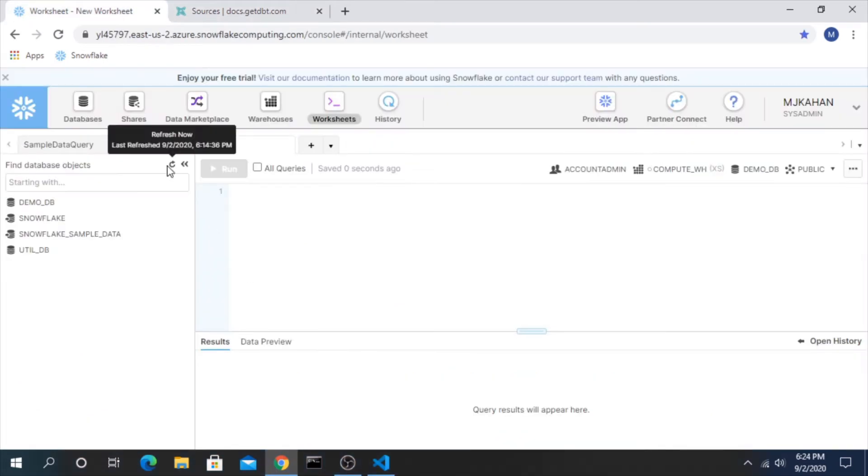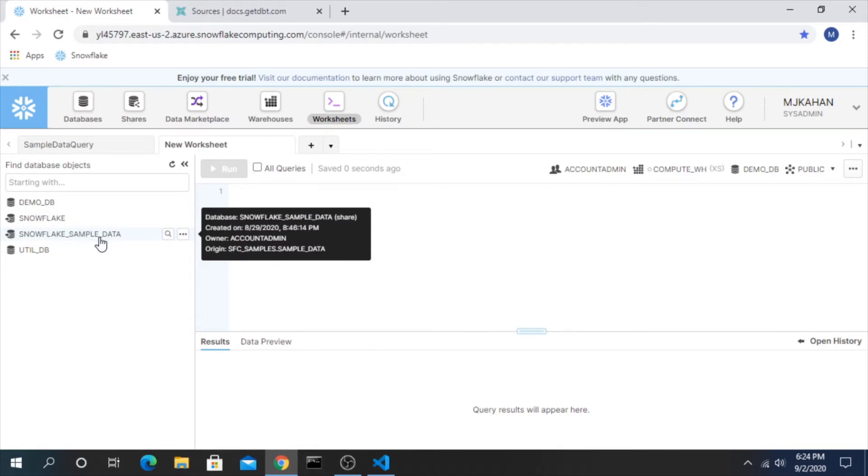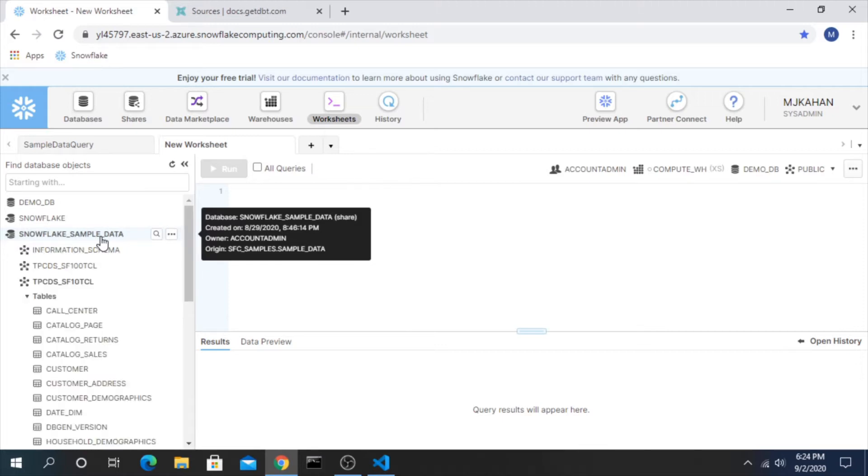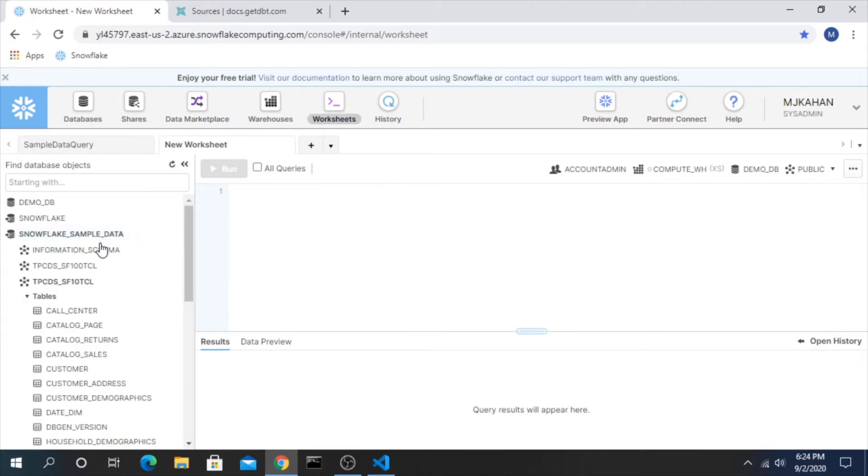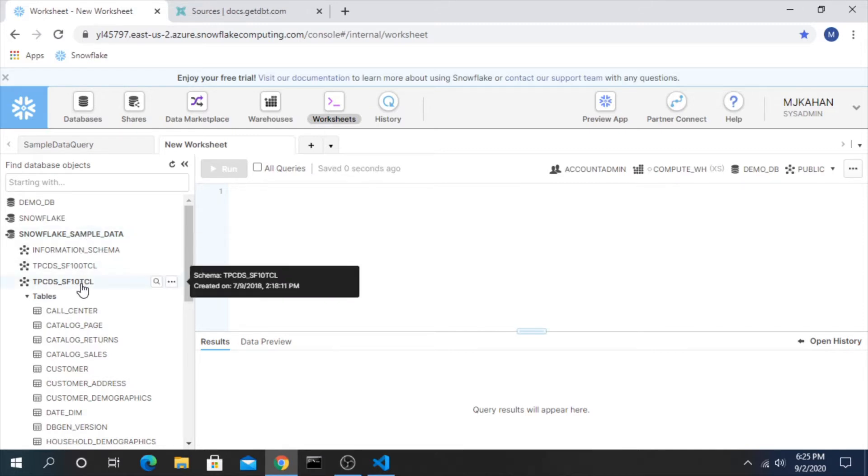So what I will be doing here in my snowflake environment is looking at this snowflake sample data database, and this is provided when you sign up for an account and it reminds me a lot of adventure works from the microsoft stack if you're familiar with that.